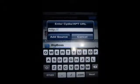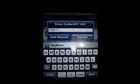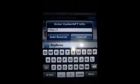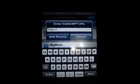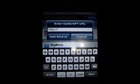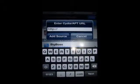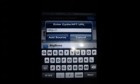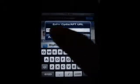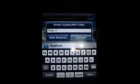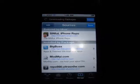So if you have the Cydia URL that you want to input, this is the area where you would input that URL. Once you have it, you just press Add Source.